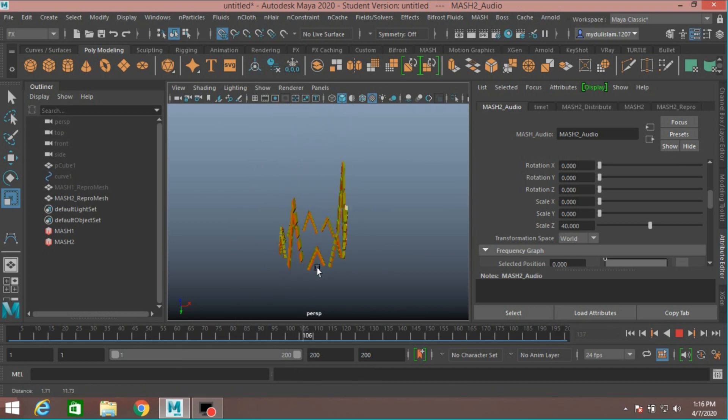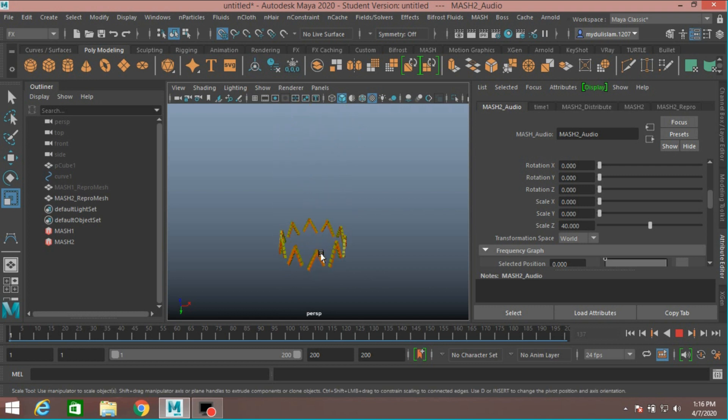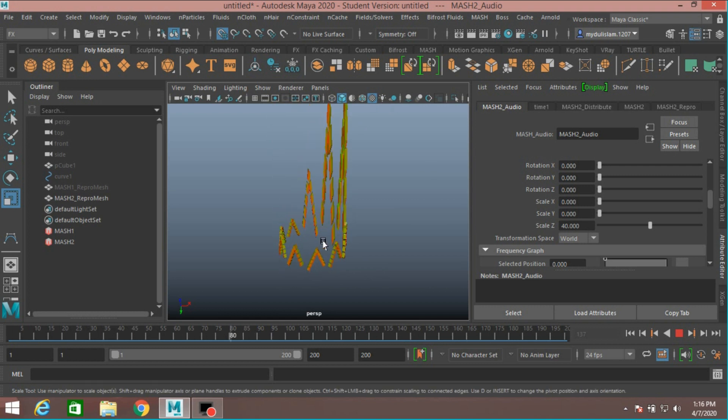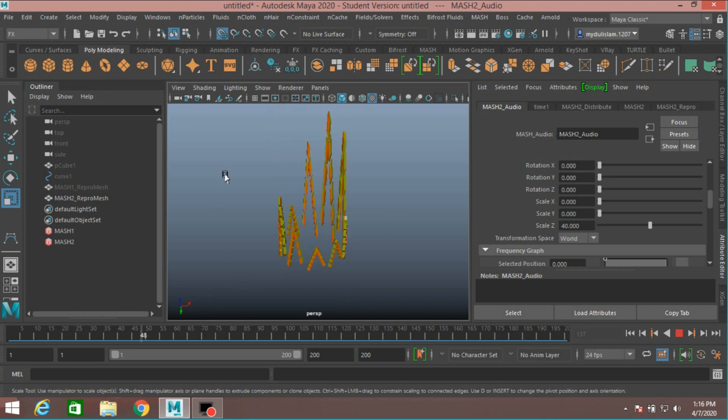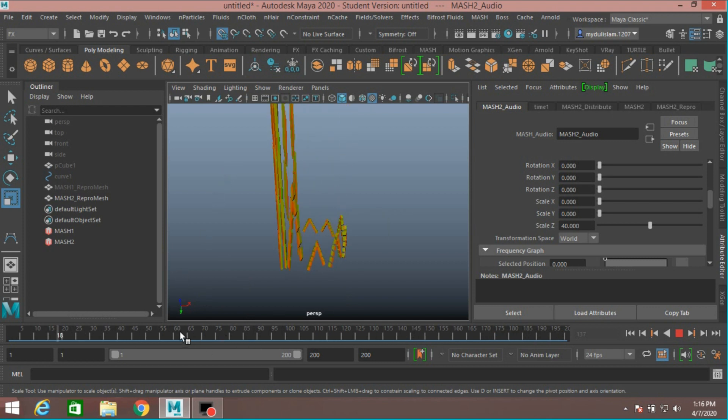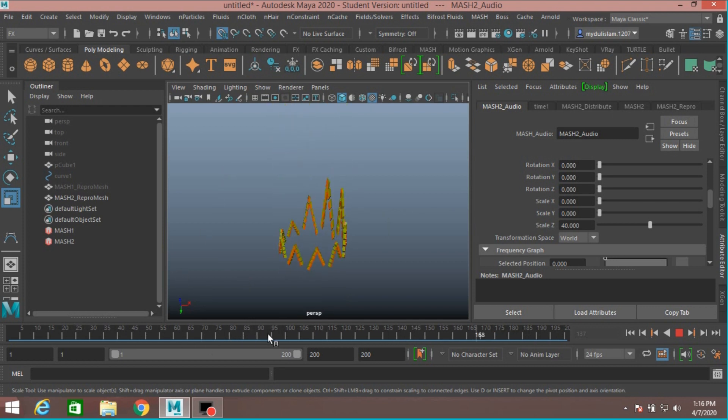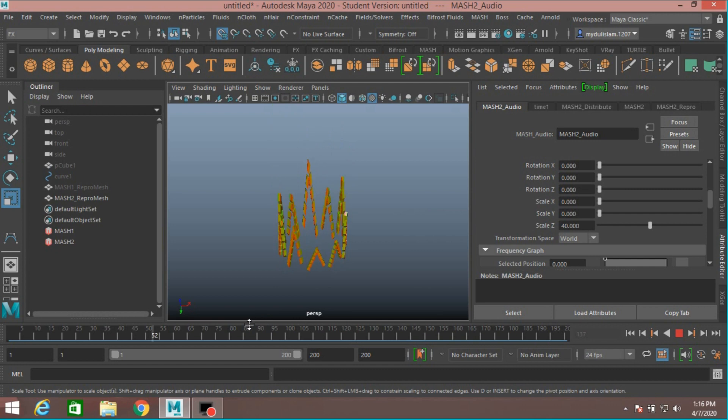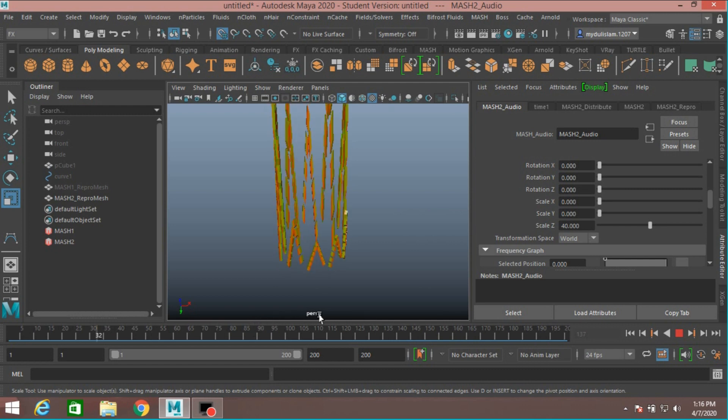This is the Maya 2017 MASH Audio Effect. You can click and drag the audio file in here to hear the sound.